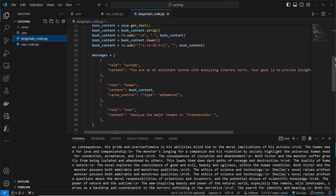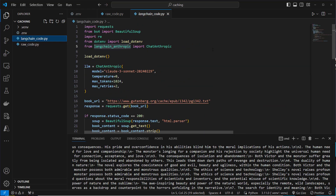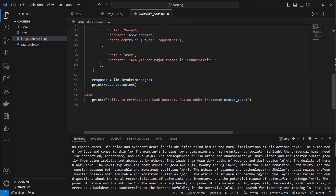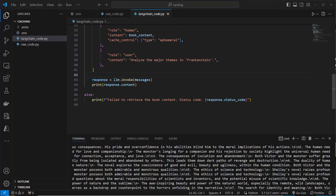Since many of you use LangChain, you might wonder if this works with LangChain too — and yes, it does. You just have to use the ChatAnthropic class from langchain-anthropic and then use the normal invoke method, invoke batch, or whatever you want. This works totally fine.